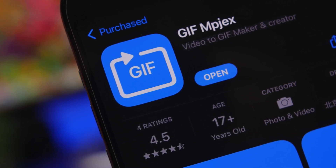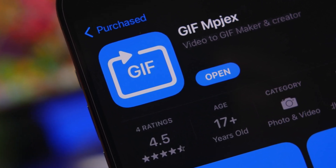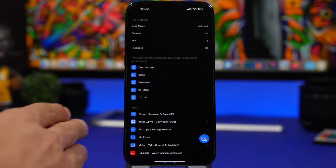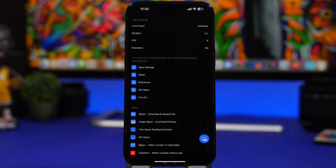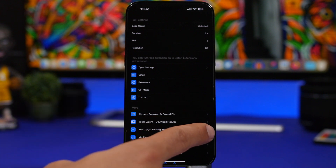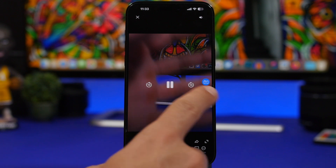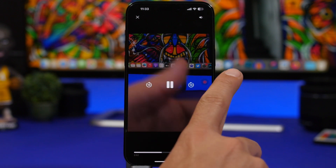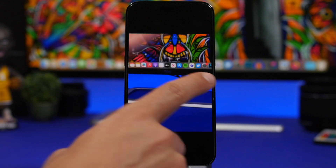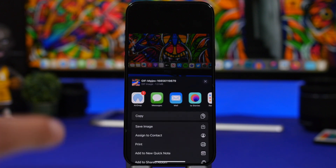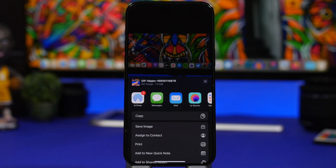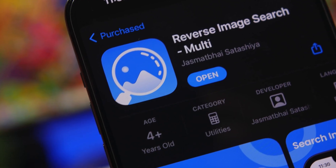Next up is an app called GIF, which lets you create GIF files from your videos or from any web video. It works as an extension on Safari or as a standalone app. You load a video from your camera roll, start playing it, and you have the GIF button right there. Tap to start recording the GIF file, and once it's done you can save the image to your camera roll. From any part of a video you can record a GIF file just that easily.